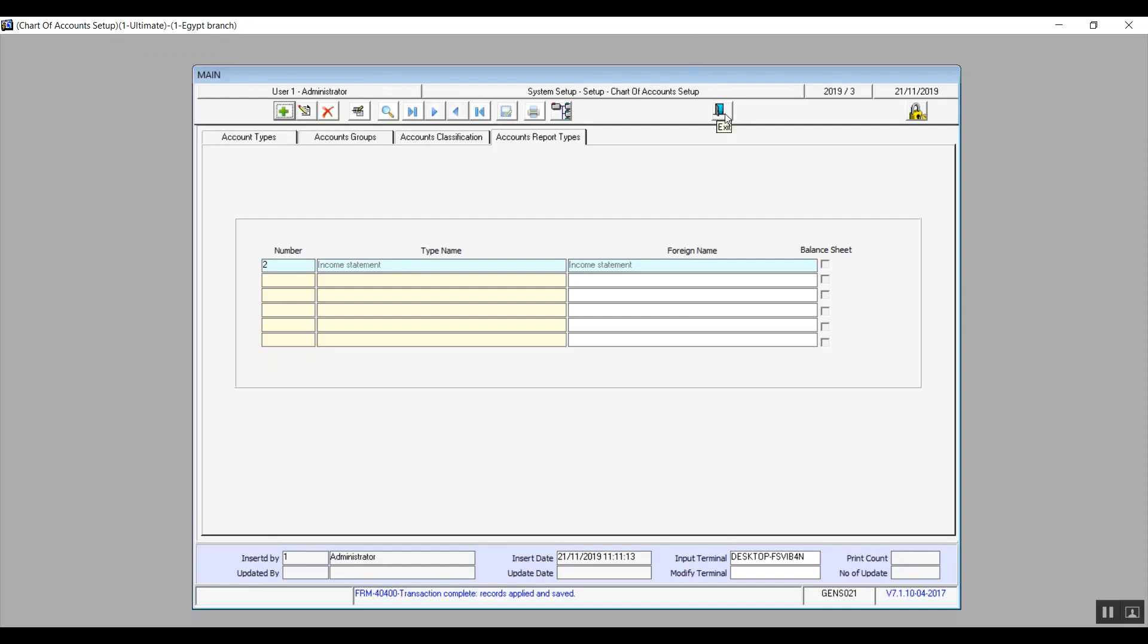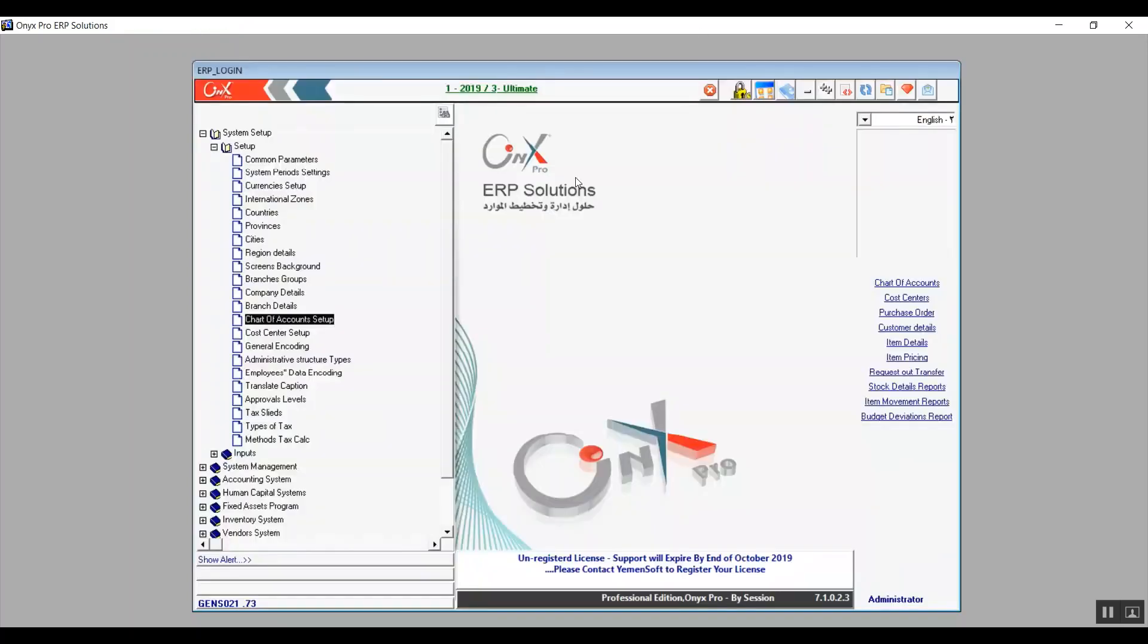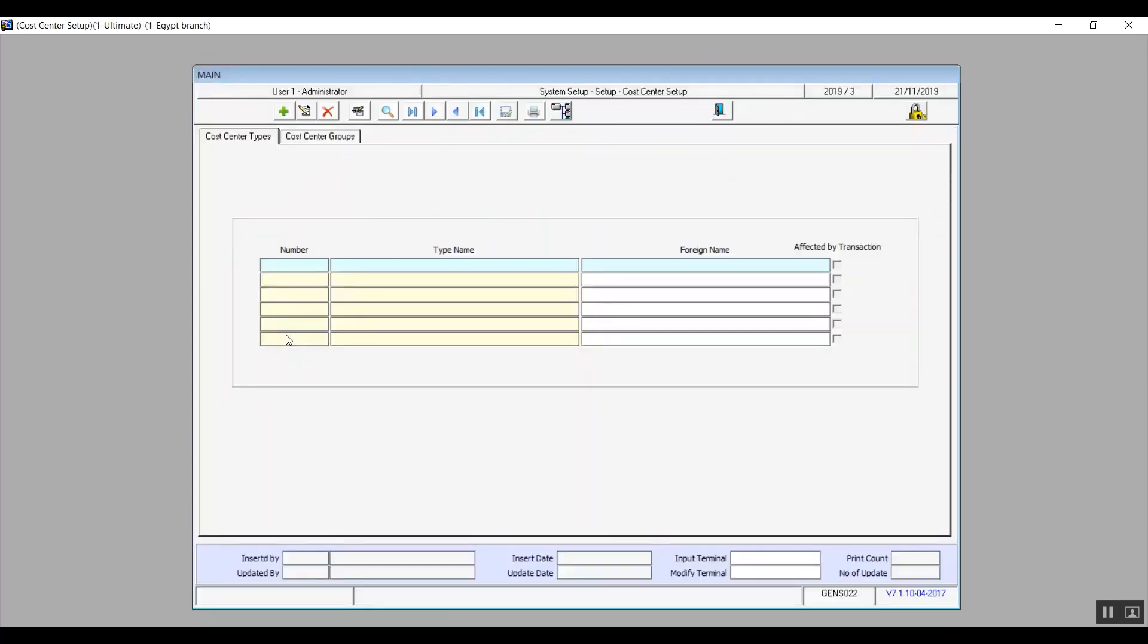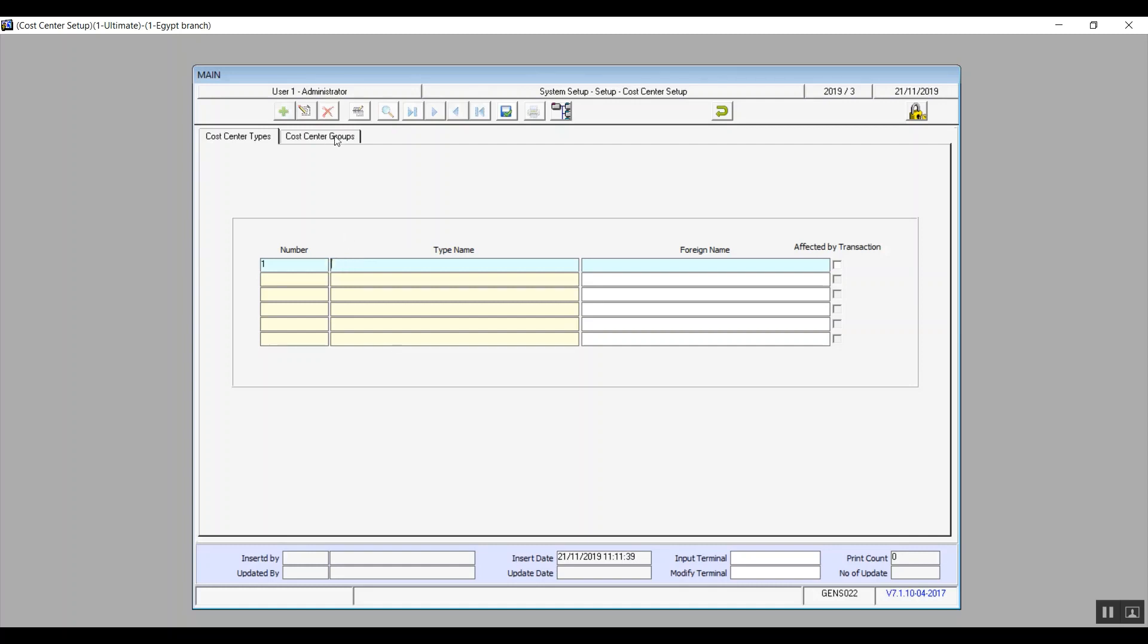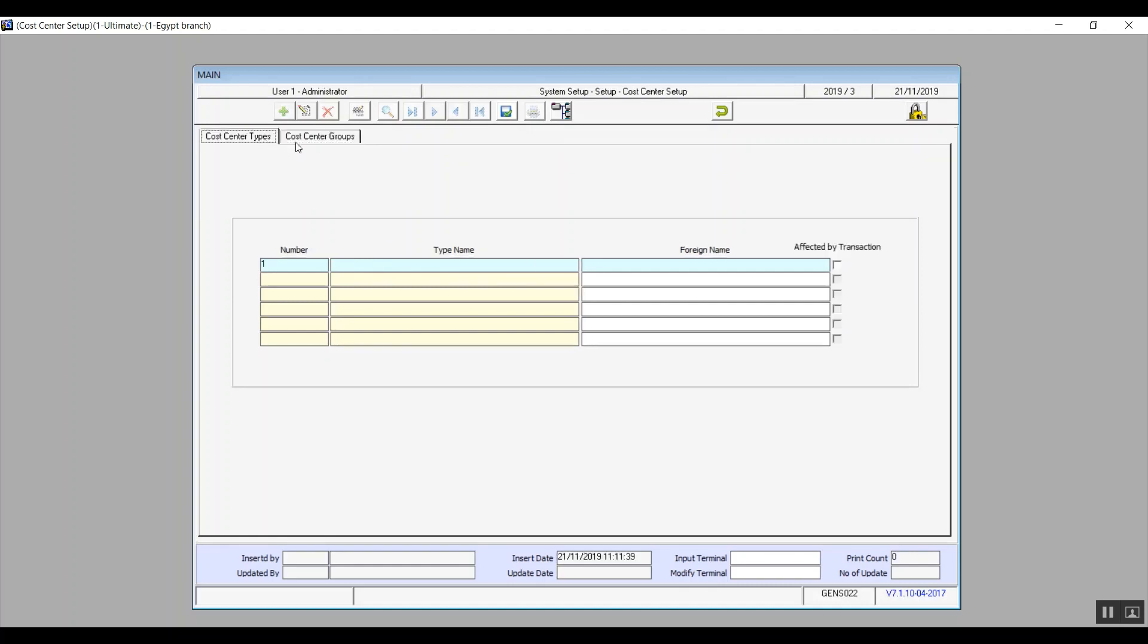Now let's talk about cost center setup. First of all the aim of the screen is to define cost center types and add cost center groups according to the company's financial policy and management. We have two tabs cost center types where you can add the cost center type either sub or main. Don't forget to check any sub cost center for it to be affected by transaction by the way so the check box is on the right. The second tab is the cost center groups and from this tab you can basically create cost center groups according to the nature of the business like for example production cost centers and managerial cost centers.